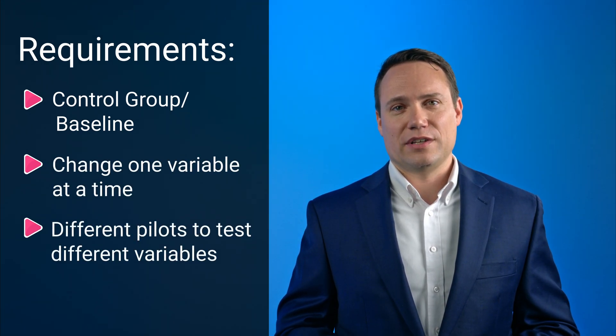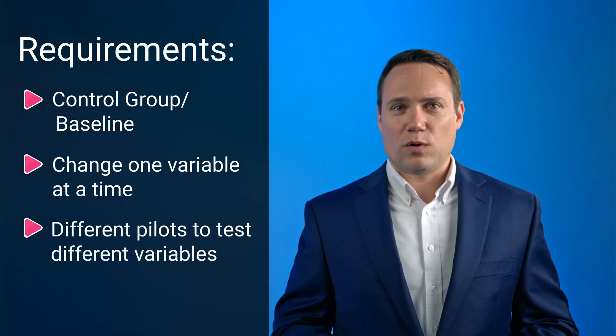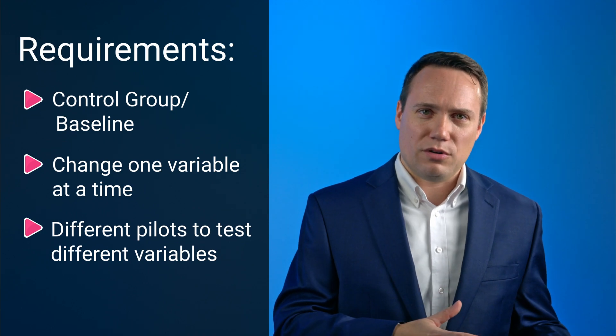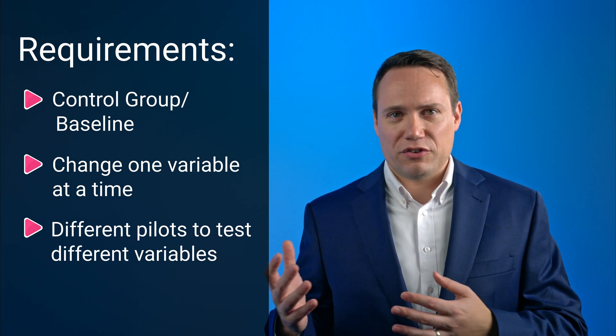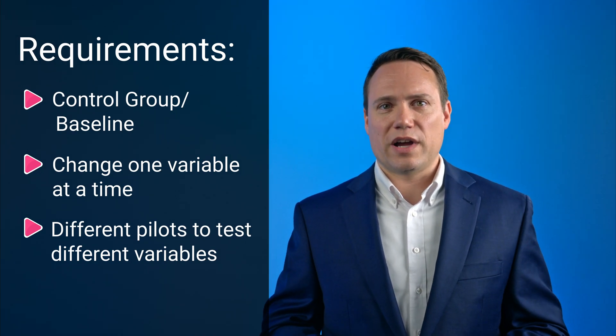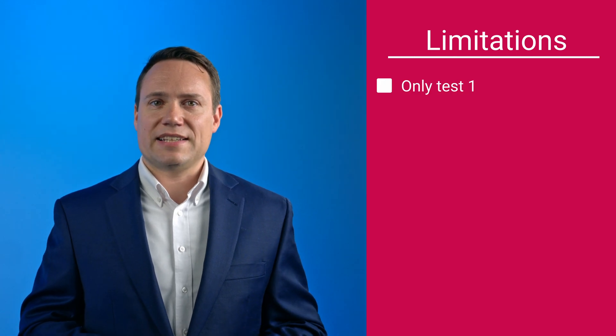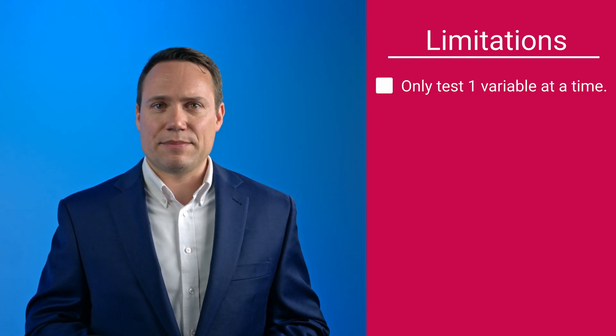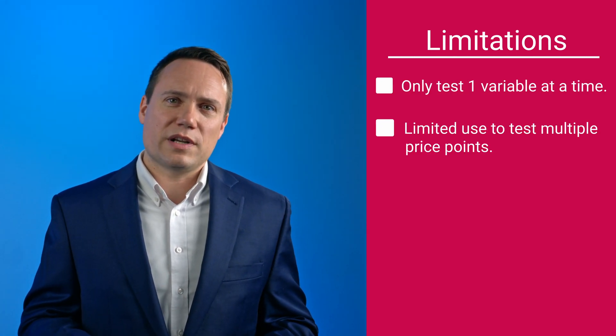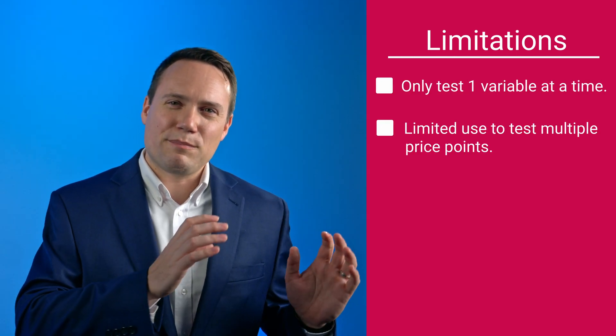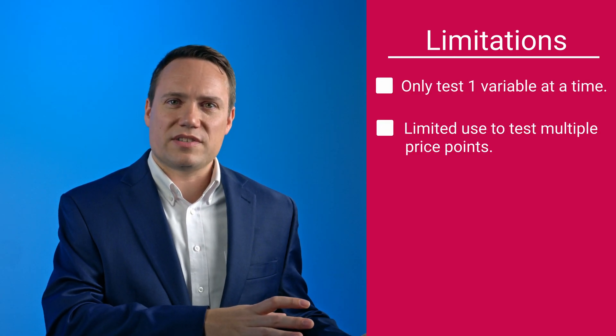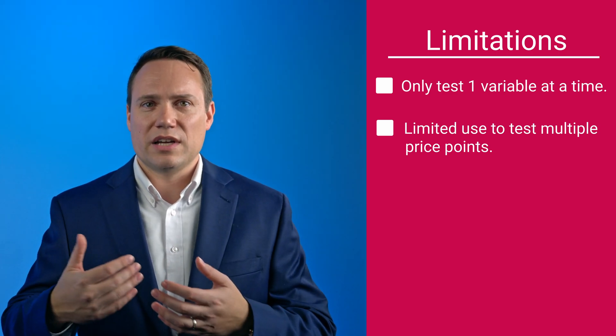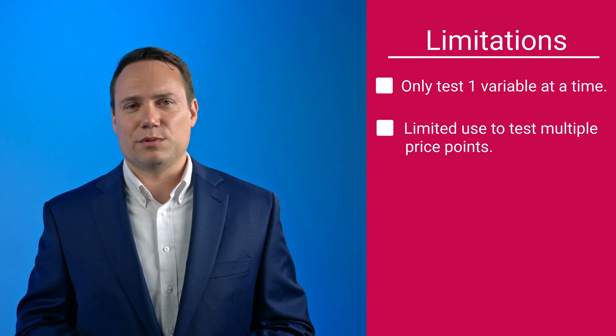So while pilots are very reliable and they're also a very useful way to measure elasticities, as only one variable can get tested at a time, they are of limited use when it comes to testing many price points as control groups become smaller and less reliable.